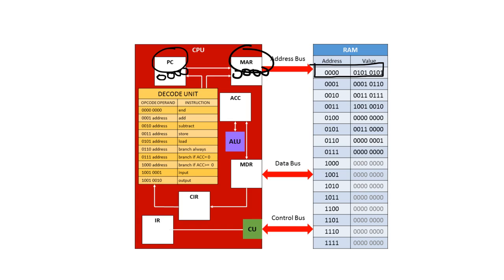Now at this point people always ask, isn't the memory address register the same as the program counter? Well no, not really because the program counter is storing the address of the next instruction so that the processor can keep track of where it is in the program. But the memory address register is the address of the instruction or the data depending on what is being fetched.